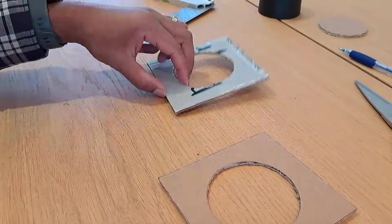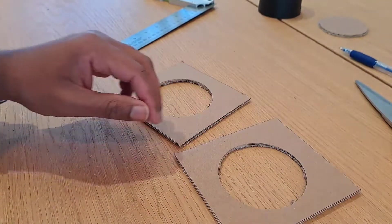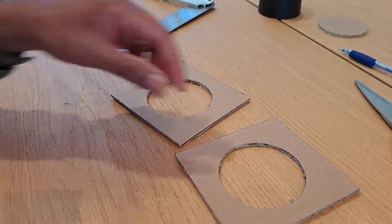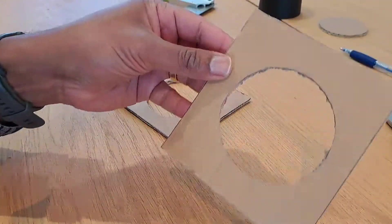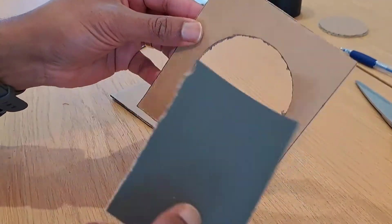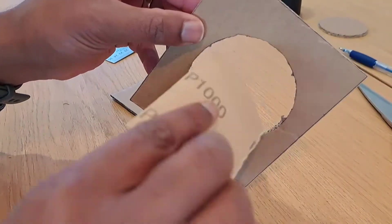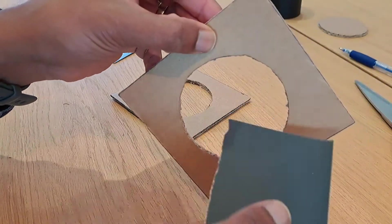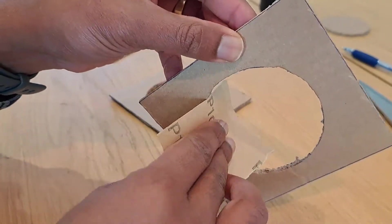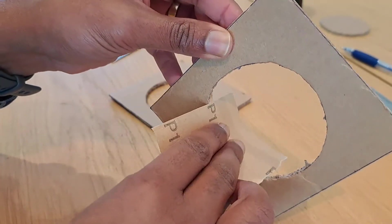One thing I forgot to mention is that after you've cut out your circles, it's probably best to get some sandpaper and just sand the edges.